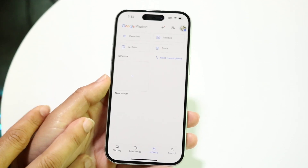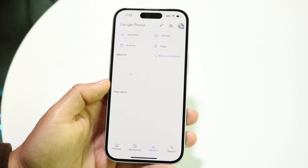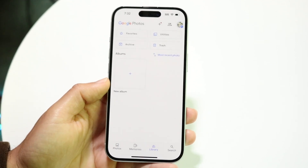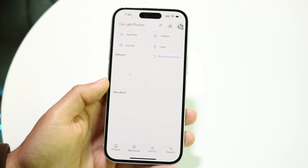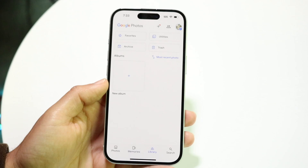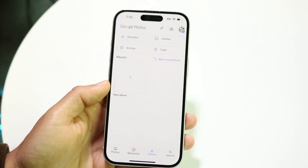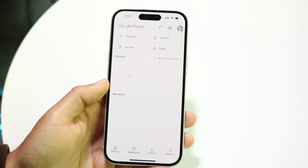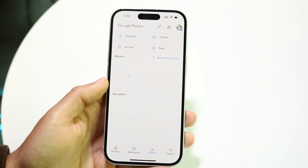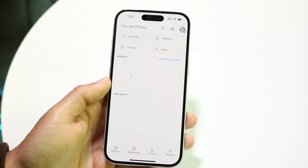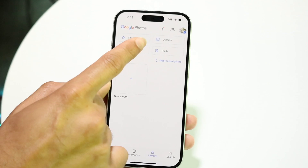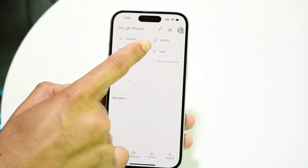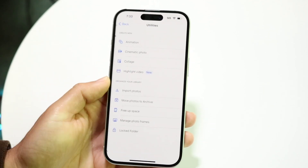Now if you want to access and unlock that folder, you want to make sure you have your right credentials — whether it's Face ID, your Touch ID, your passcode, whatever you have. Then you want to tap into Utilities, which is in the top right corner.